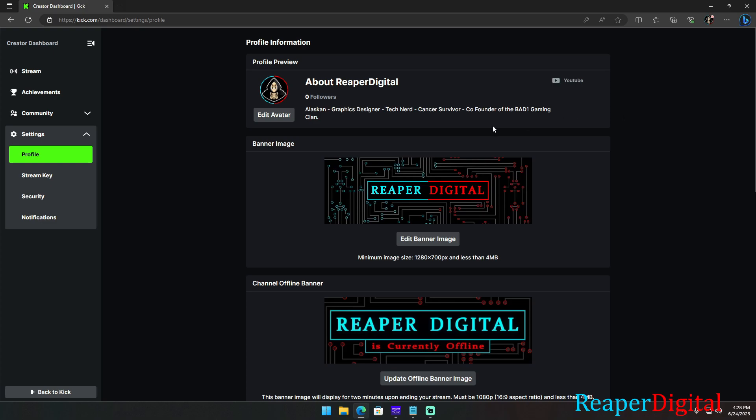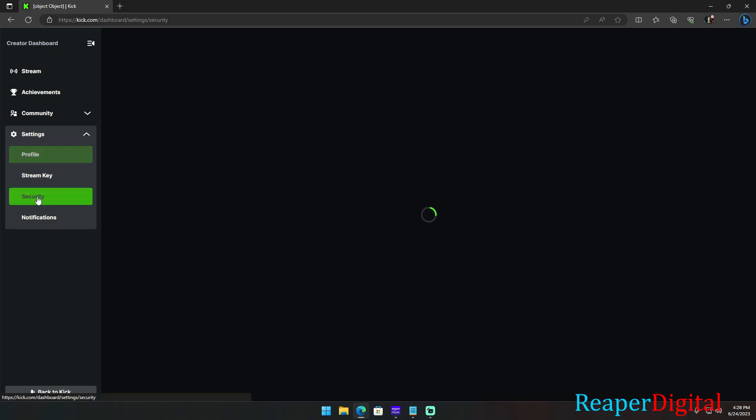Then on the left-hand side, click on Security. Then click on Enable Two-Factor Authentication button, which is green.